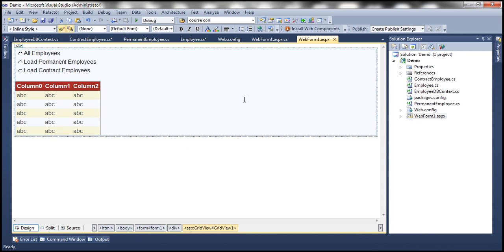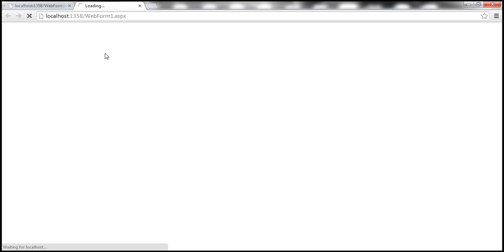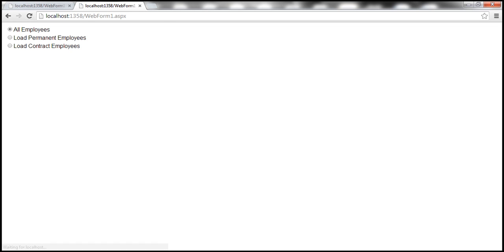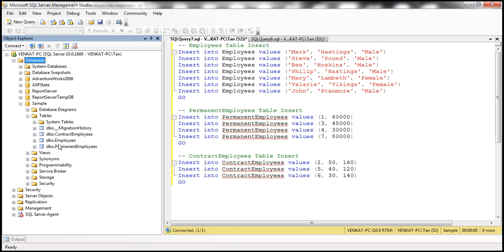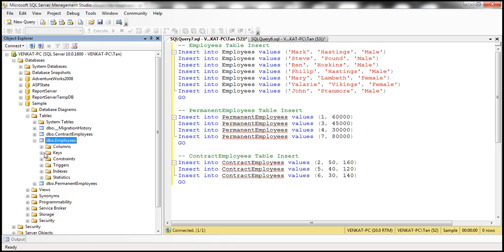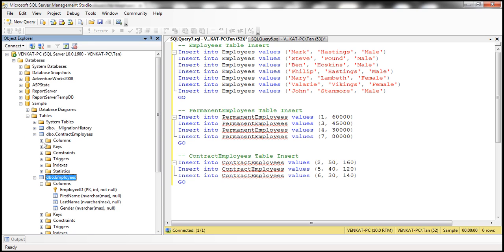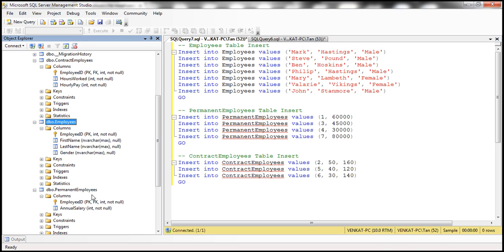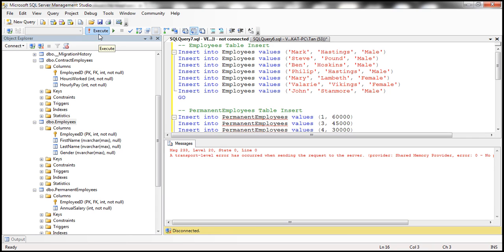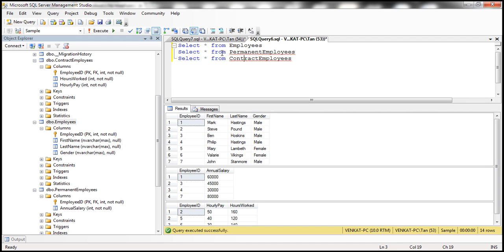With these changes, let's run WebForm1.aspx. It's creating the sample database and the required tables for us. Now let's flip to SQL Server Management Studio and refresh. We have the sample database, and looking at the tables, we've got three tables: employee entity information will be stored in the Employees table, contract employees data in the ContractEmployees table, and permanent employees data in the PermanentEmployees table. Let's execute the insert script to insert some test data. Now let's select the data — there we go, we have the data.